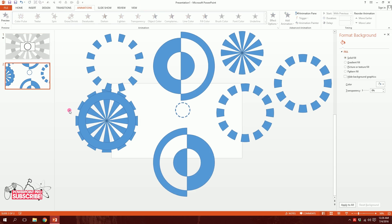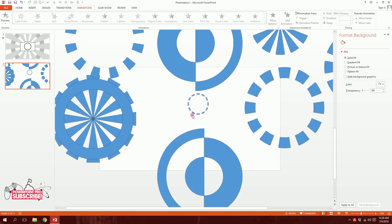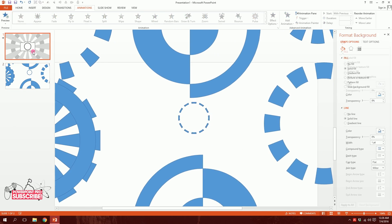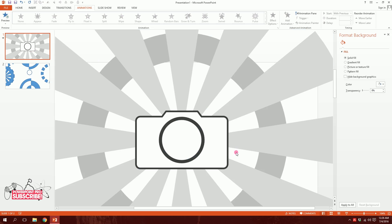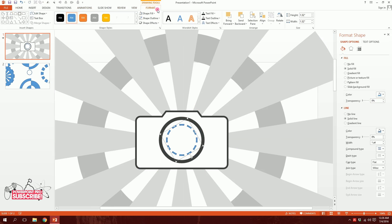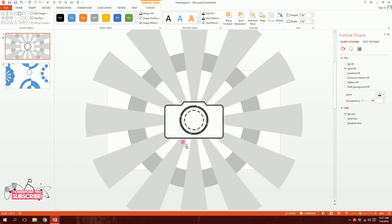Now I'll add the shutter element. I'll click on the shutter shape we prepared earlier, press Ctrl+C, go to the main camera slide, press Ctrl+V, and place it in position. I'll go to Format, go to Shape Outline and make it a dark ash color.